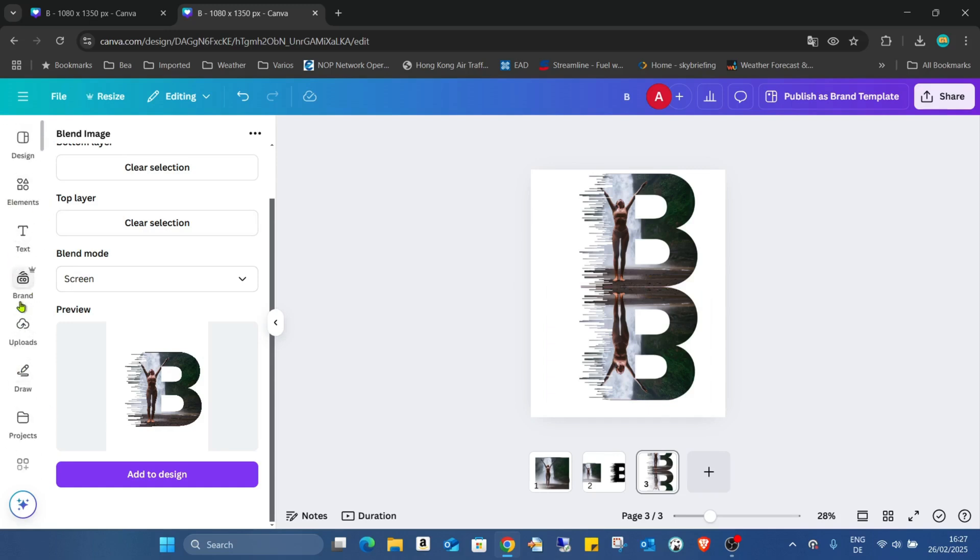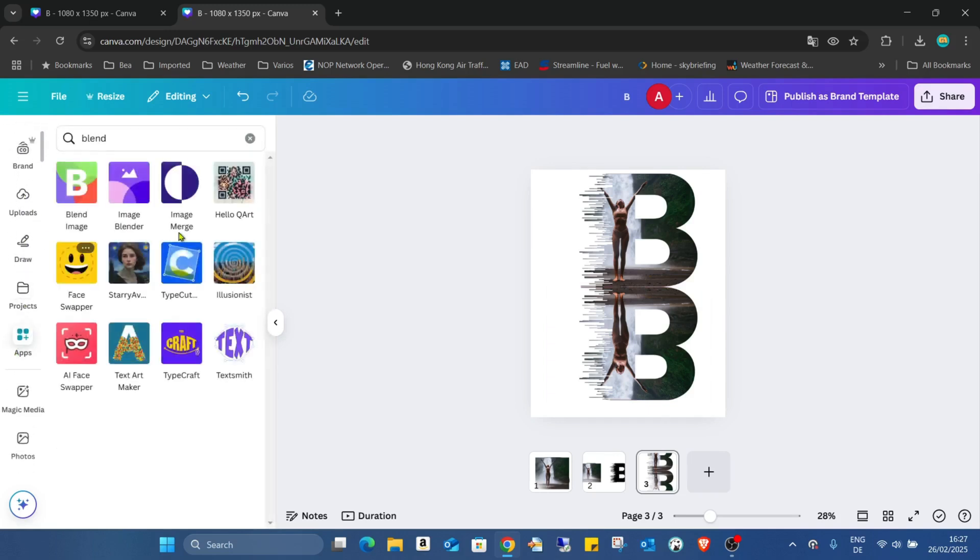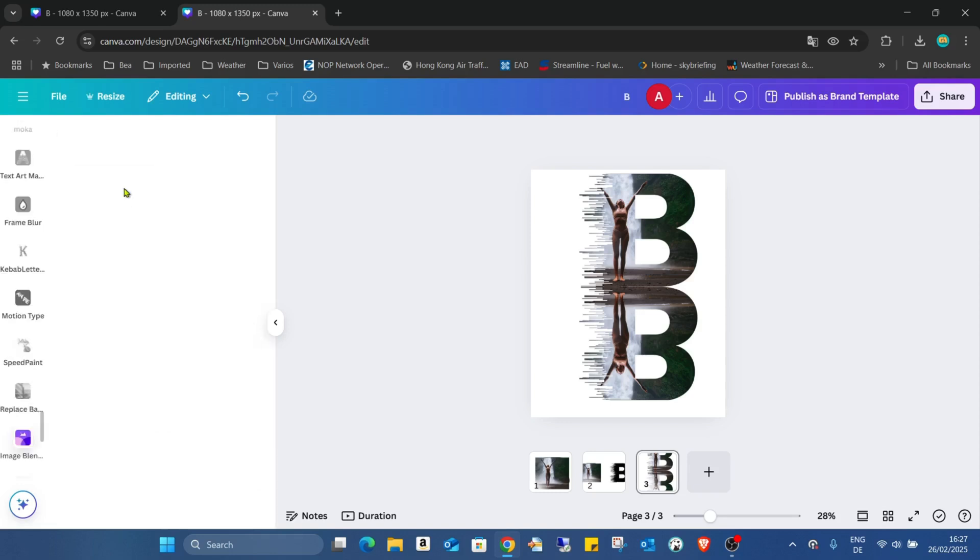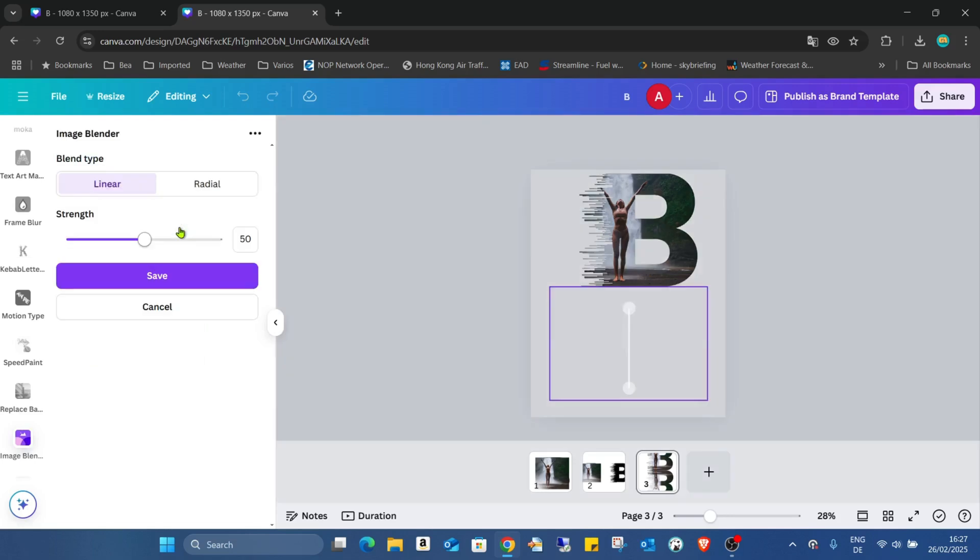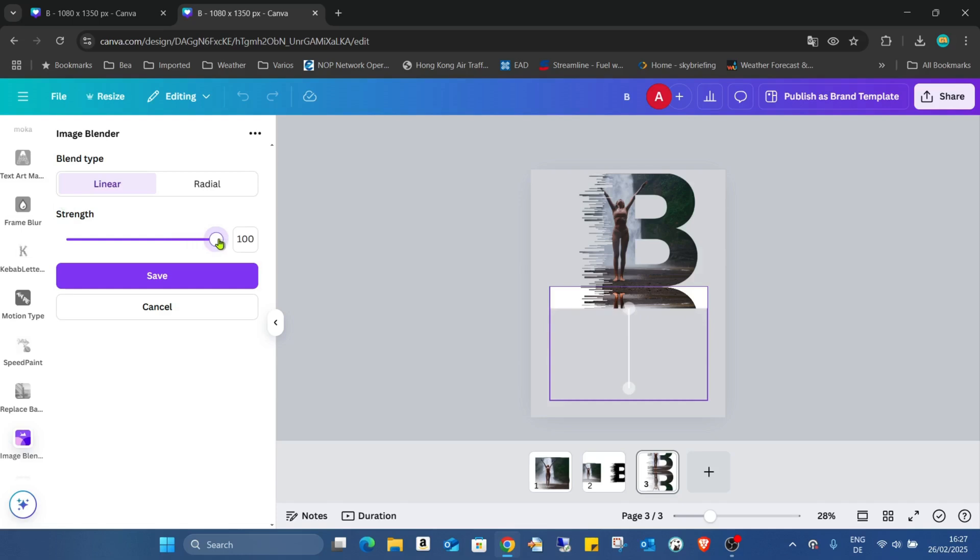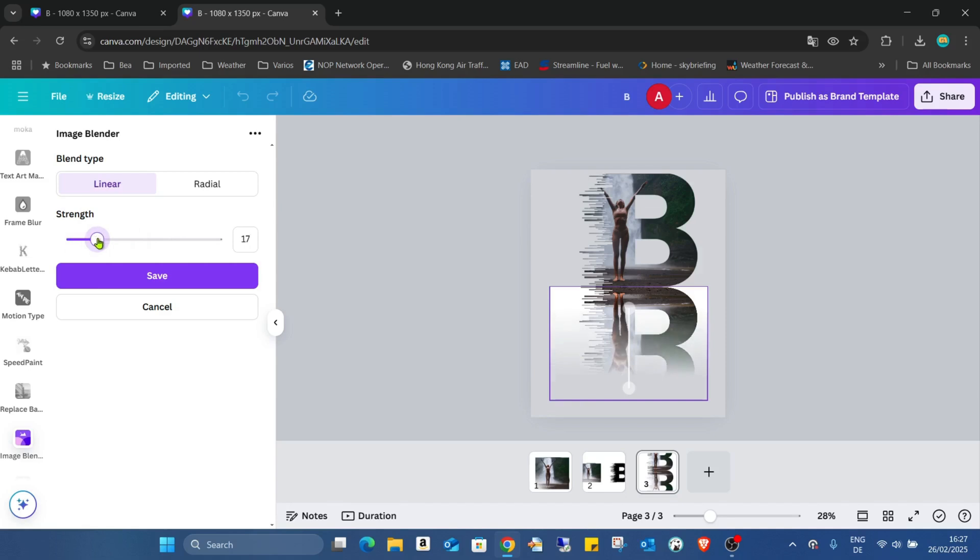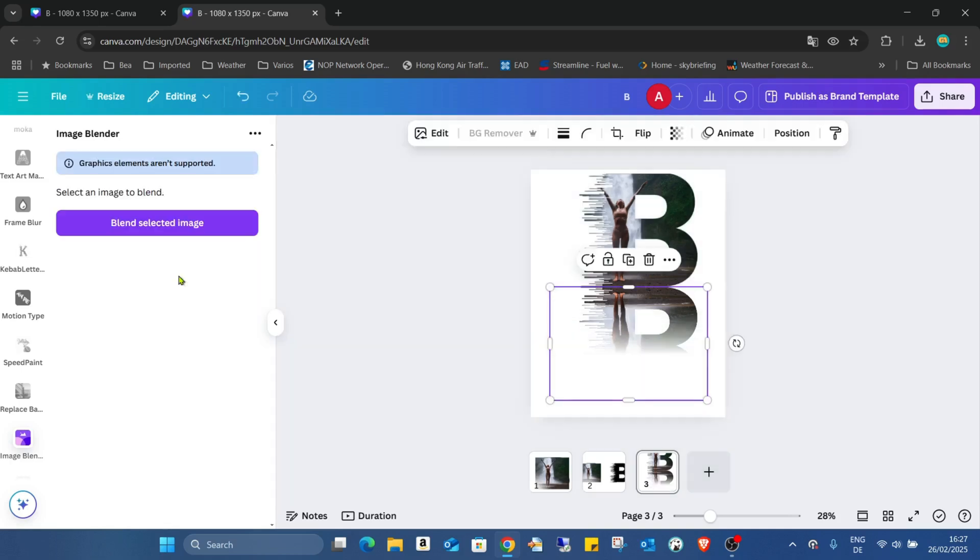Where is the apps? Here. And now we need the Image Blender. Click on the bottom image. And due to this linear, this is what we need. As you can see, we can increase, decrease the center, the size. Around 30 something is good, or 40. And just click on save.